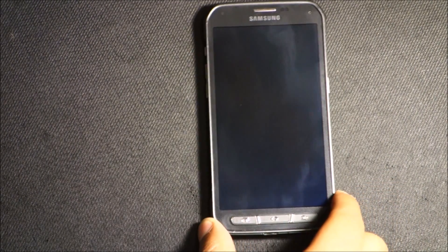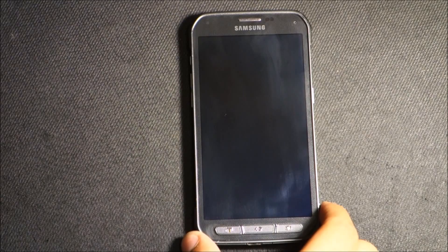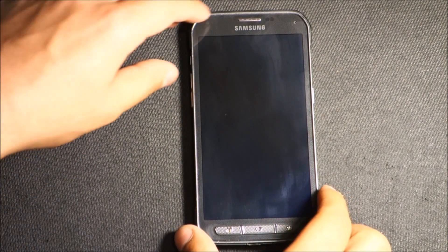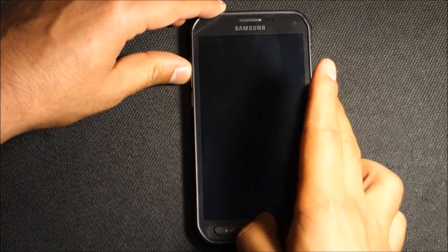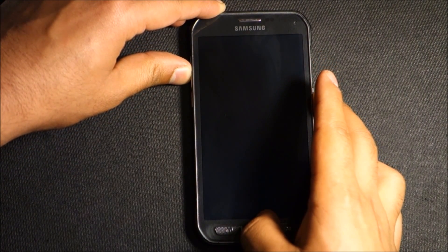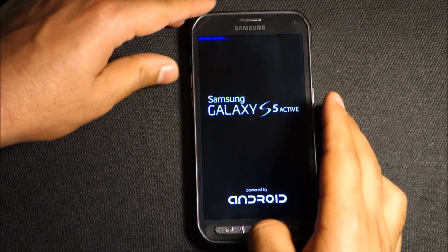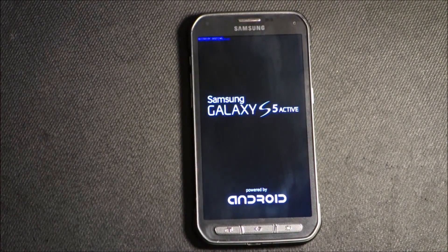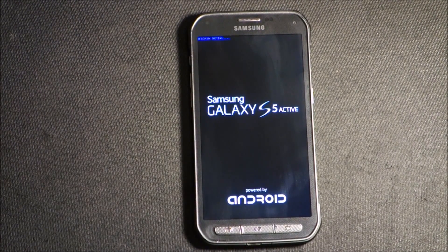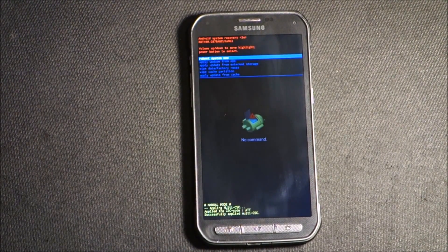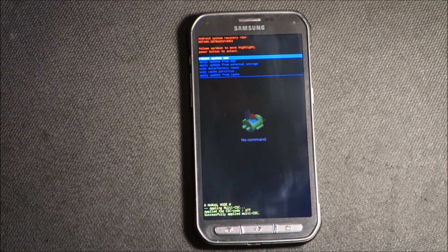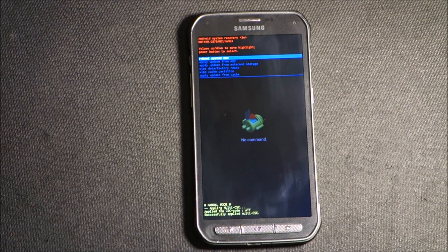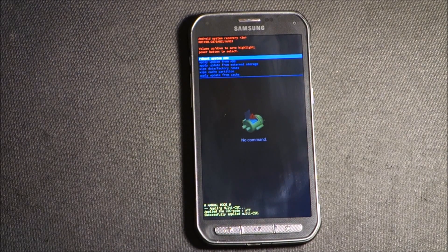This is Samsung Galaxy S5. You need to press volume up, power, and home button all three at the same time. As you see, it's showing in blue at the top and now we are in the recovery mode.